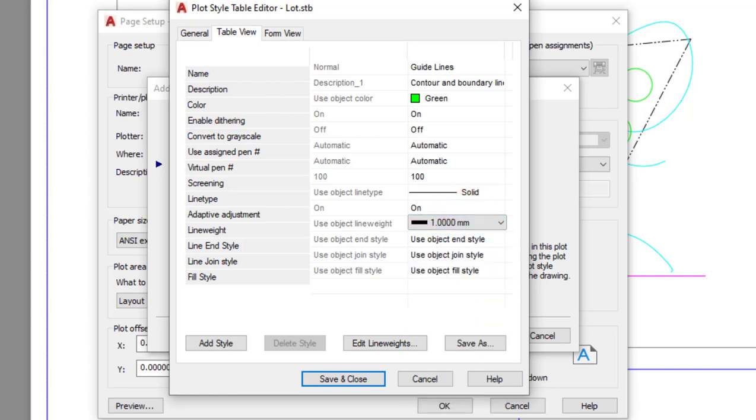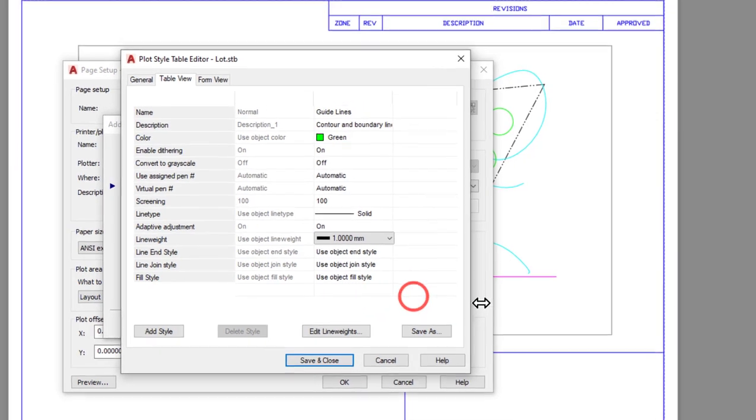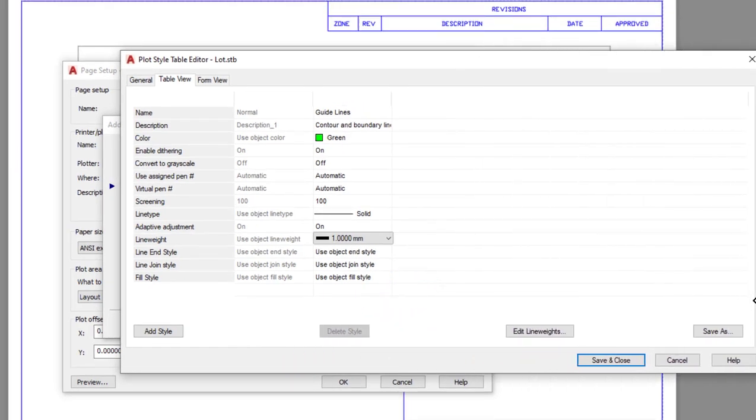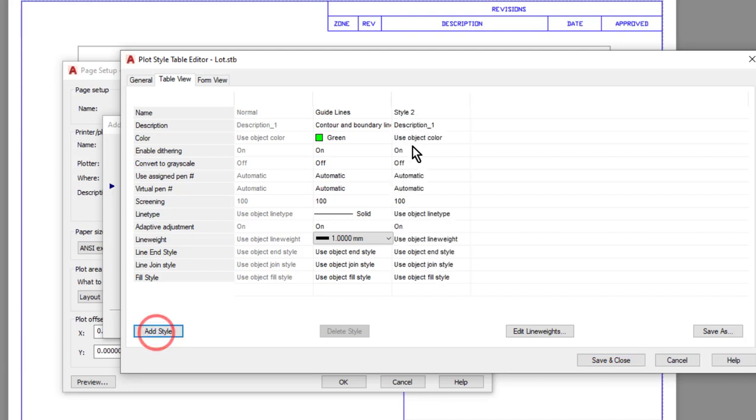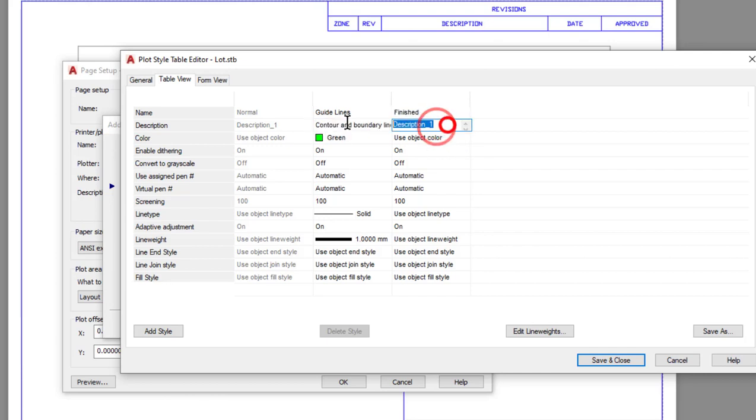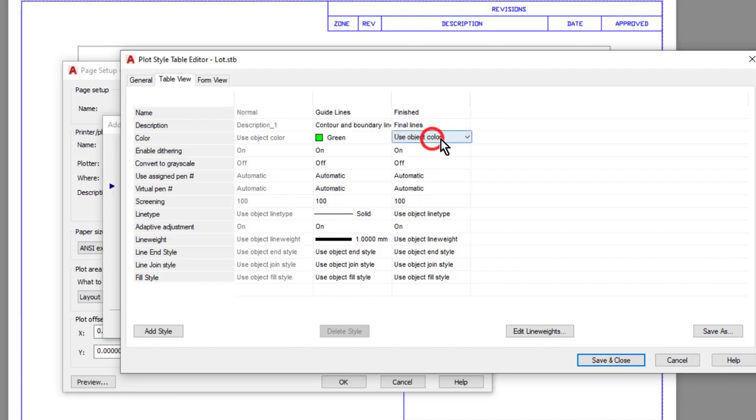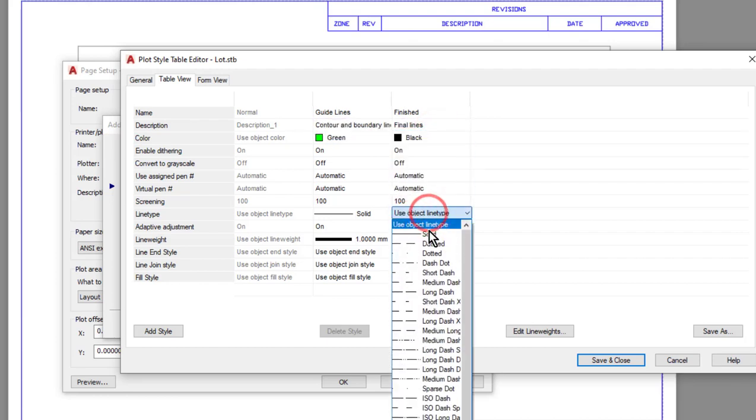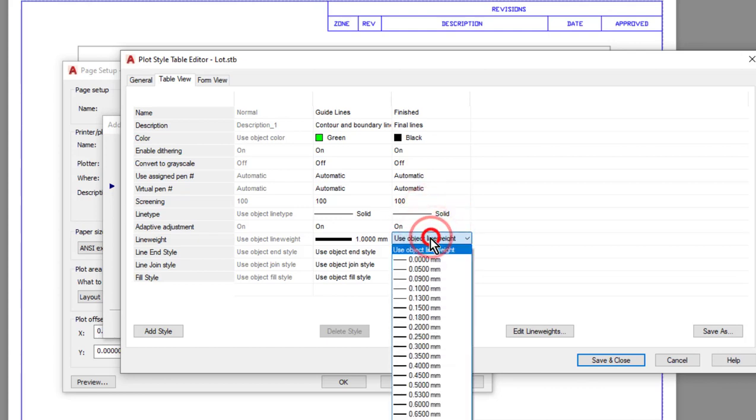I'm going to add a couple more styles here. Before I do, I'm going to stretch out my dialog box so I can see these other styles a little bit better. Then once again I'll click add style, and this next one is going to be named 'finished.' I'll put in a description that just simply says 'final lines.' Anything in this style is going to print black, it's going to print solid, and it's going to use a slightly thicker line weight: 1.58 millimeters.